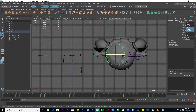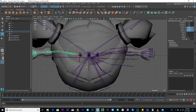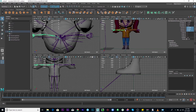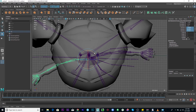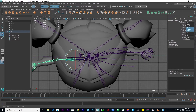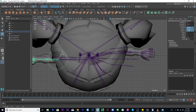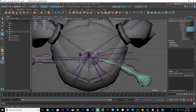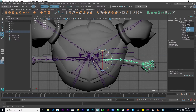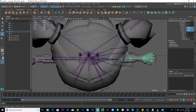Go to the top view and enable X-ray joints. Start from the shoulder joint, select rotation, and rotate so the arm aligns with the horizontal blue axis. Do the same for the other side - rotate to align. Then do the same for the other arm bones as well. Just use your eyes - it doesn't have to be 100% accurate.